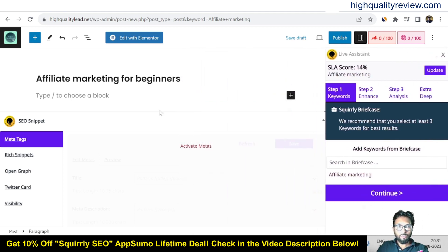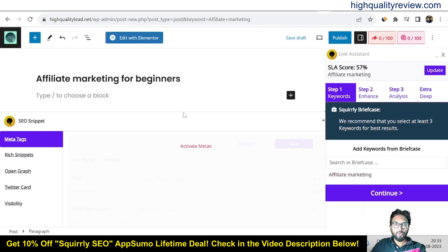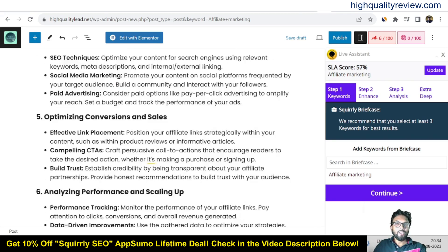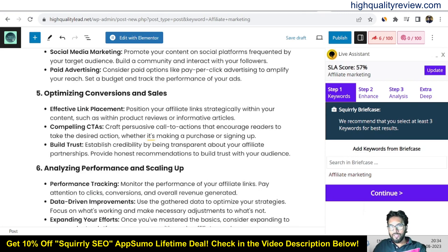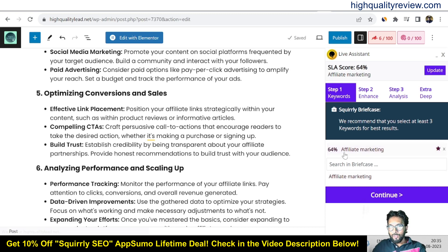Keep that for now and get the content first. We'll take help from ChatGPT here — but in your case you should write your article by your own. Copy from ChatGPT, come to the blog, and paste the article. Now we need to optimize the article using Squarely SEO. Step one: Squarely briefcase — they recommend selecting at least three keywords for best results. Put in a keyword like 'affiliate marketing.' The article is 64% optimized with the keyword 'affiliate marketing.'